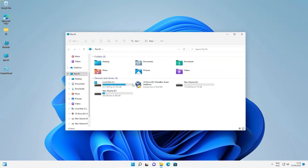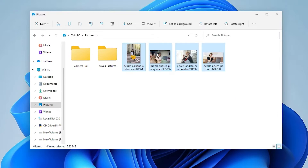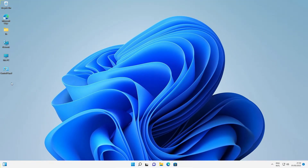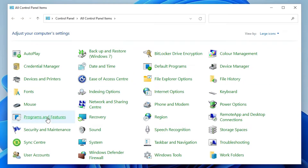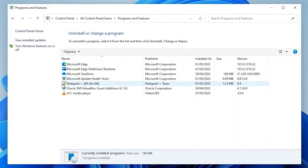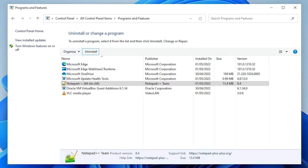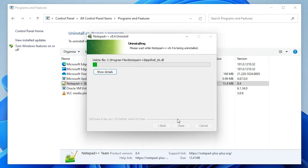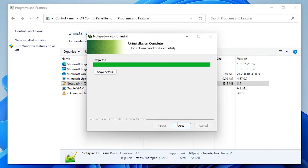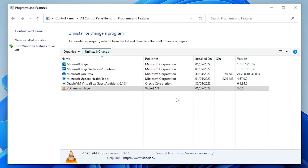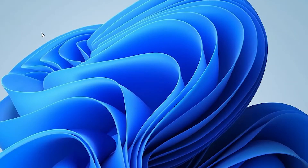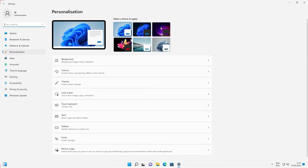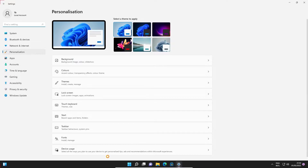I'll delete some files from My Pictures — delete all pictures from here. Now go to Control Panel, then Programs and Features, and delete Notepad++. Uninstall it. Also delete VLC. Now I'll change my wallpaper and other settings. I go to Personalize, change the wallpaper, and change the color to black. Previously it was light — now my Windows color is black.